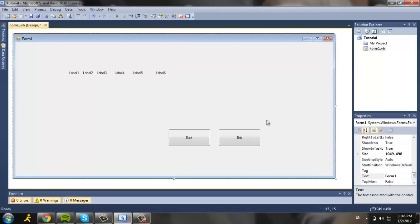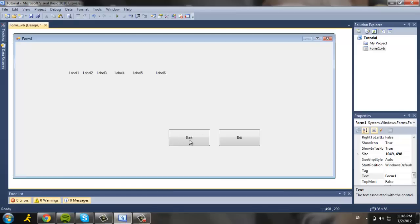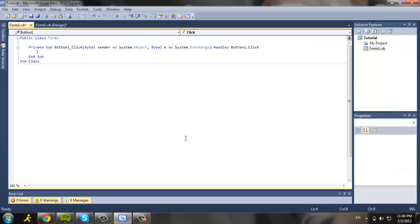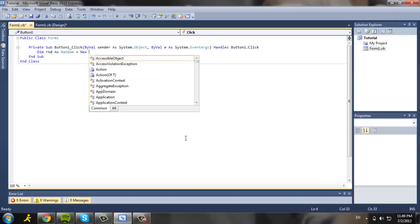So I'm going to be coding button one is start. So this is where, whenever I click on start, it's going to generate these labels into random numbers. And here it goes. What we're going to do is we're going to dim - dim is declare - ran rnd as random equals new random.